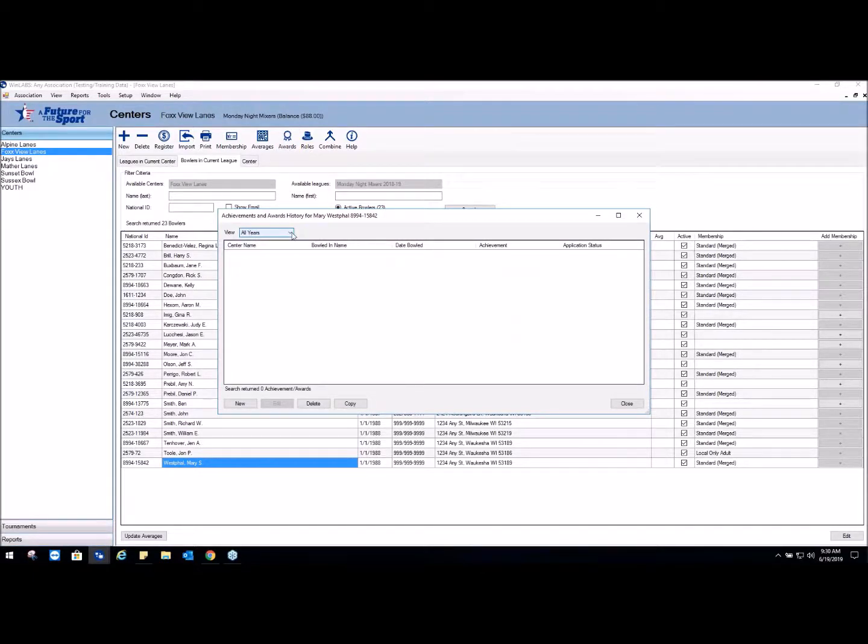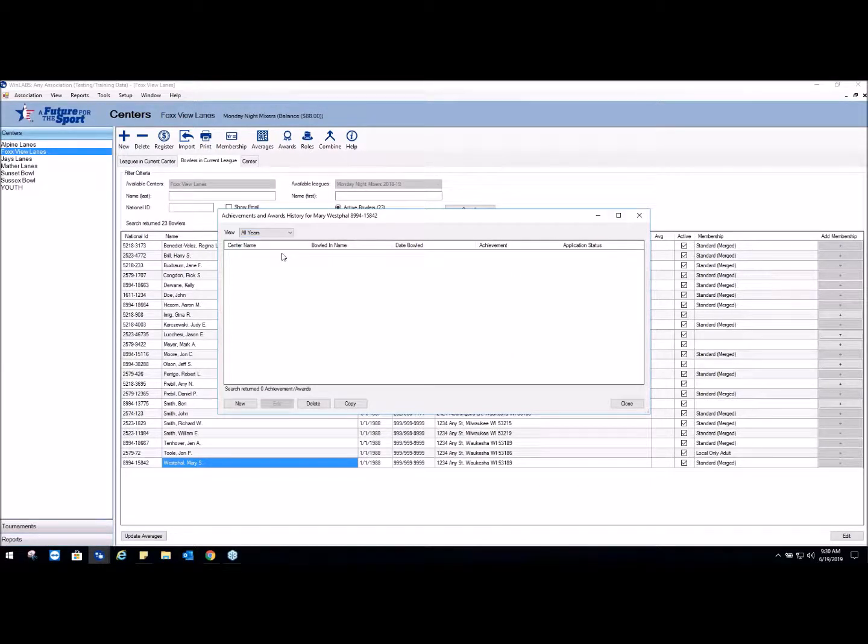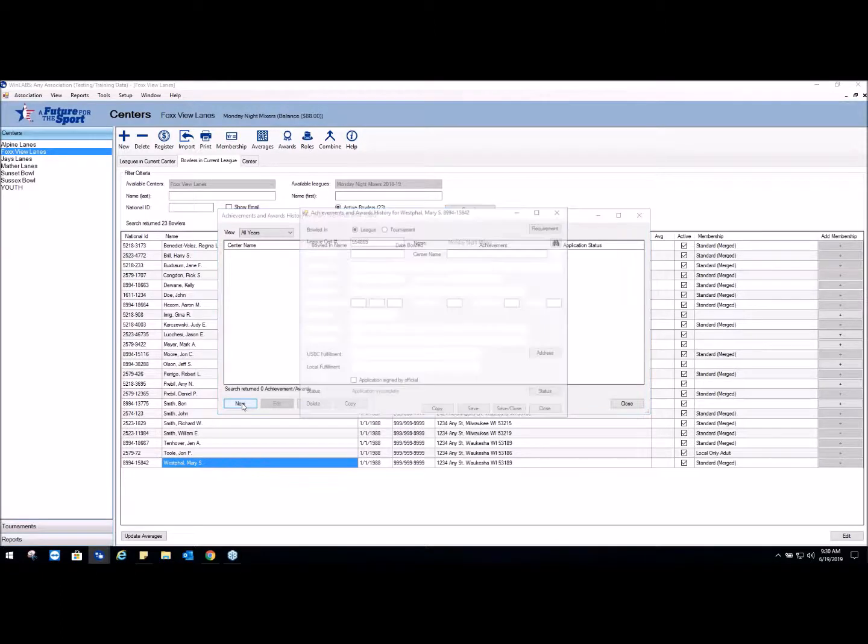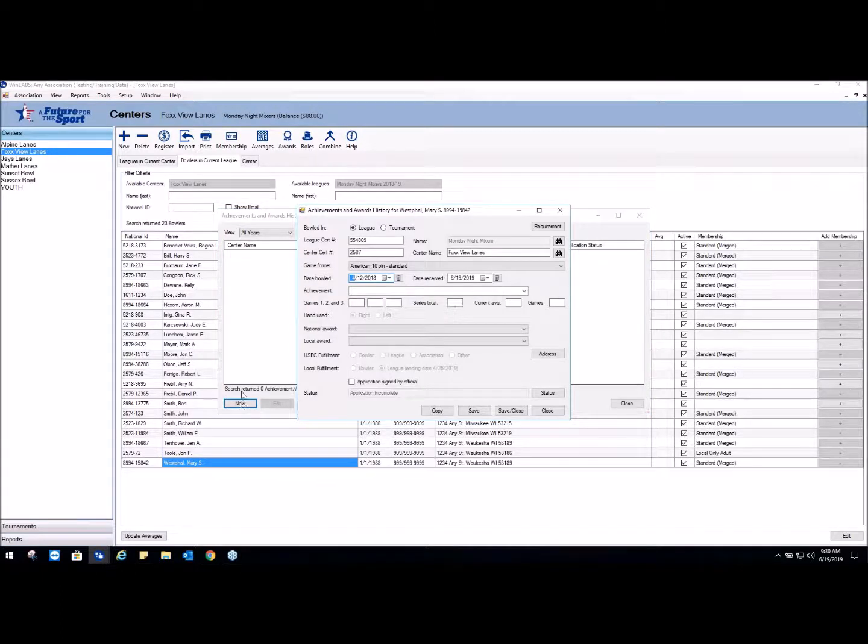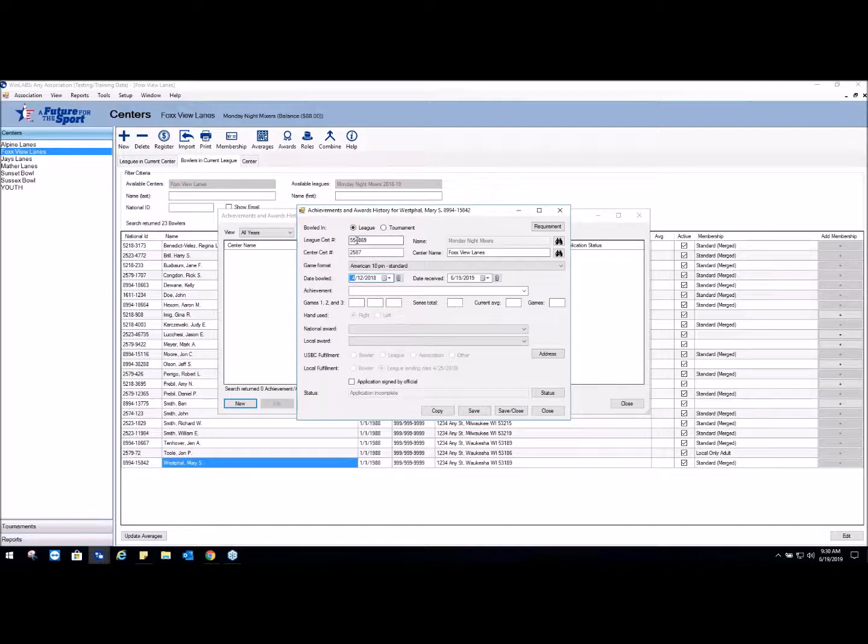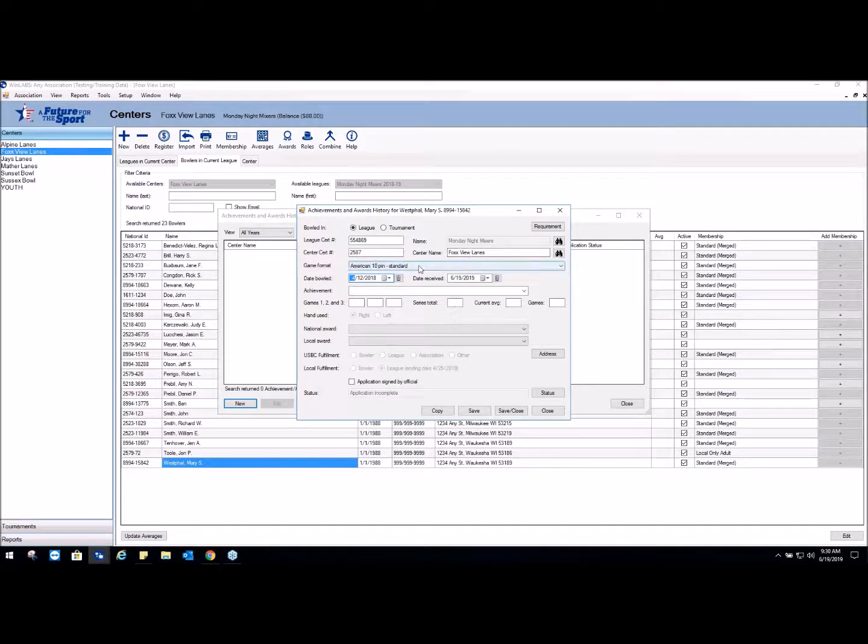She's submitted her form completed out, and you're going to enter the information off of it, so we're going to click on New and begin the process. The first thing it does is it remembers what league you're in, with the league certification, the center cert, and everything else. It also remembers the last time the award was entered.